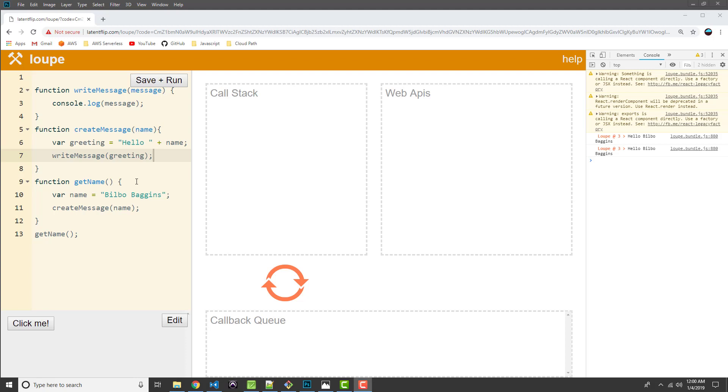And then at the same time, asynchronously, our async function would be executed in the web APIs. And then that callback should be added over to the callback queue once that's done. Then once our call stack goes back down to zero, we should see our event loop kick in, pull that callback back into the call stack, and then execute it last. So let's give that a try.